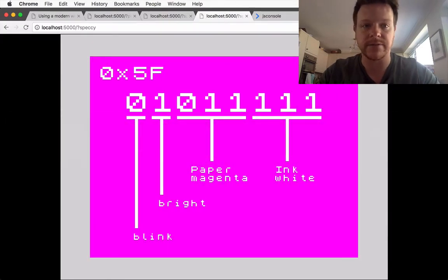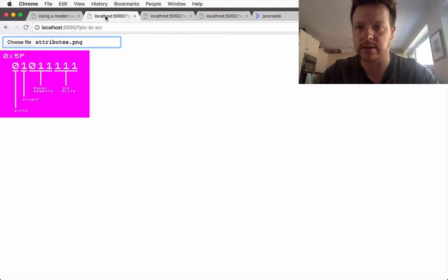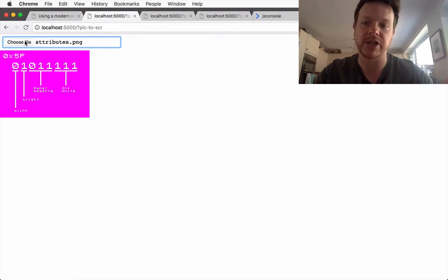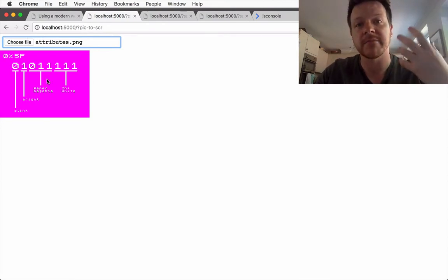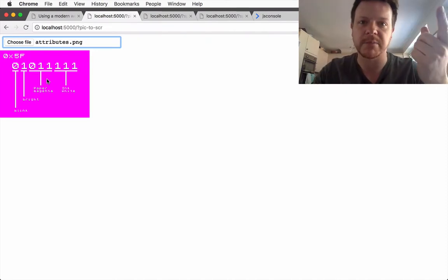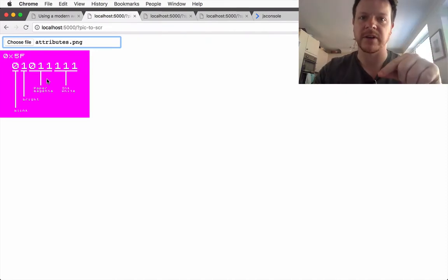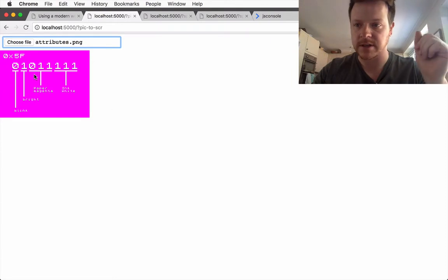And I have my own tools which can take a PNG and convert it to a screen memory dump of a Spectrum file. So they're called .screen files.